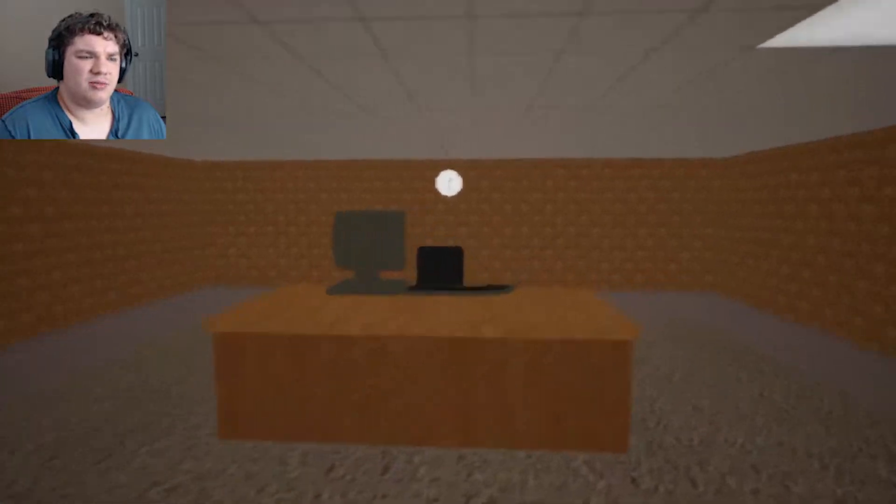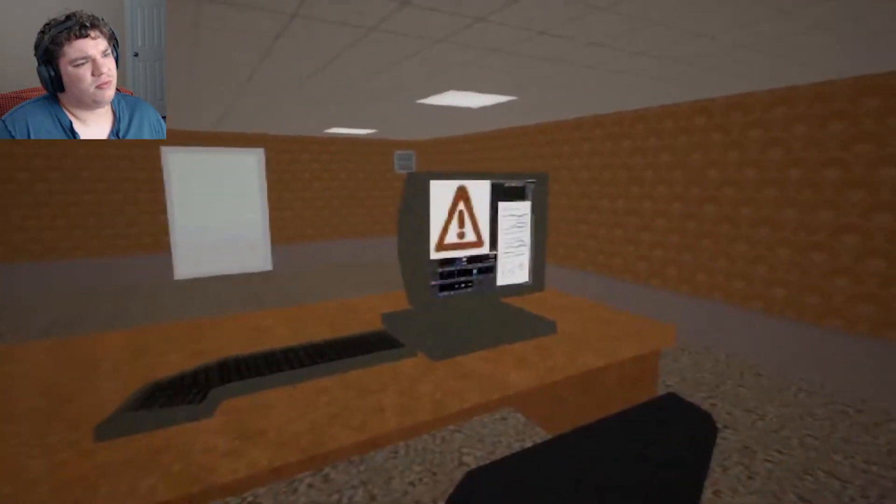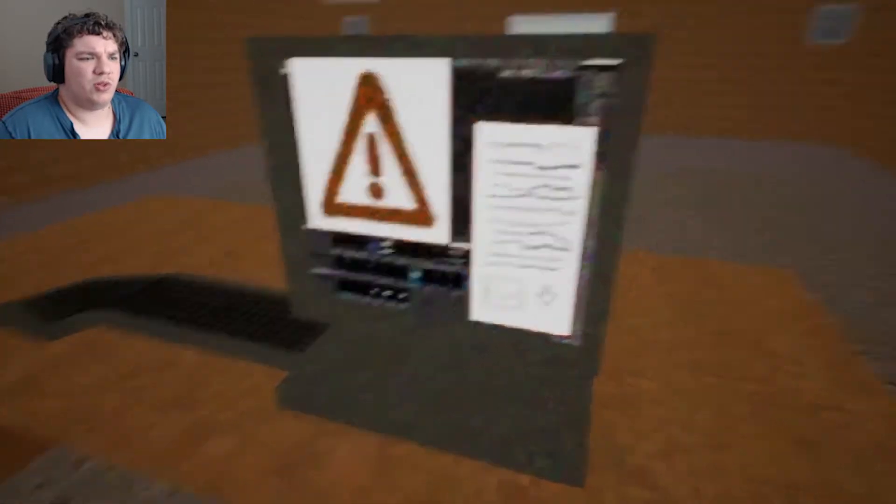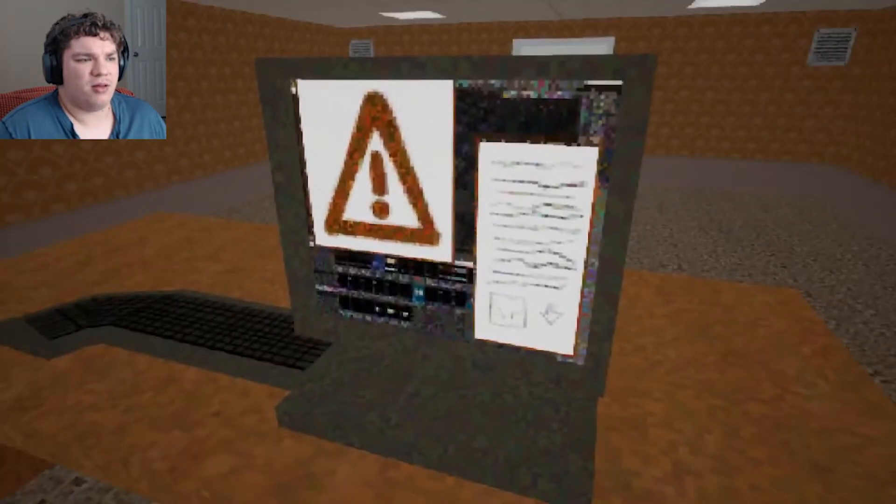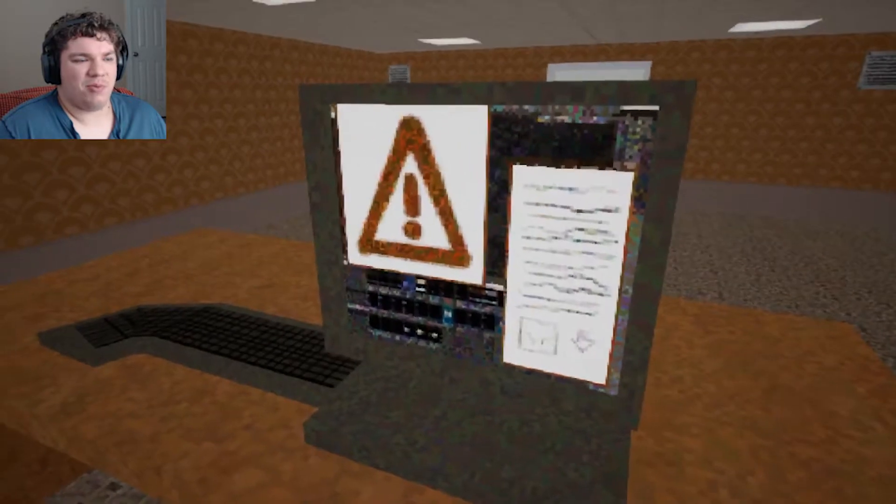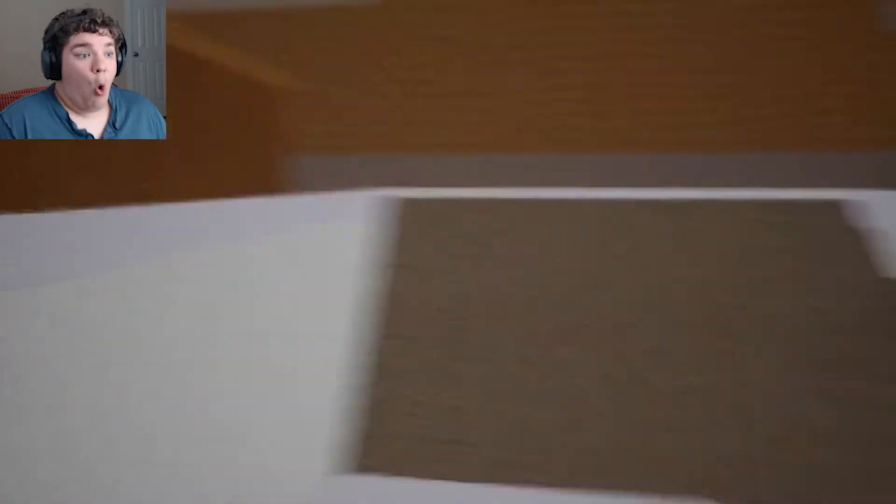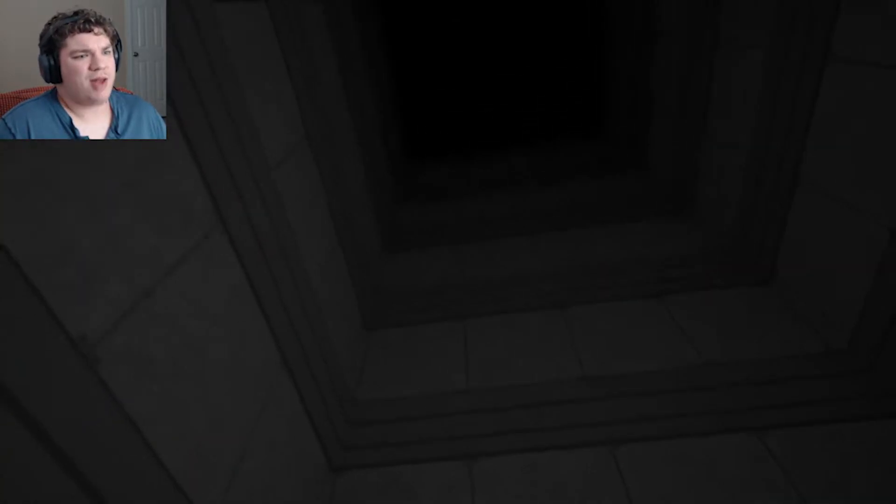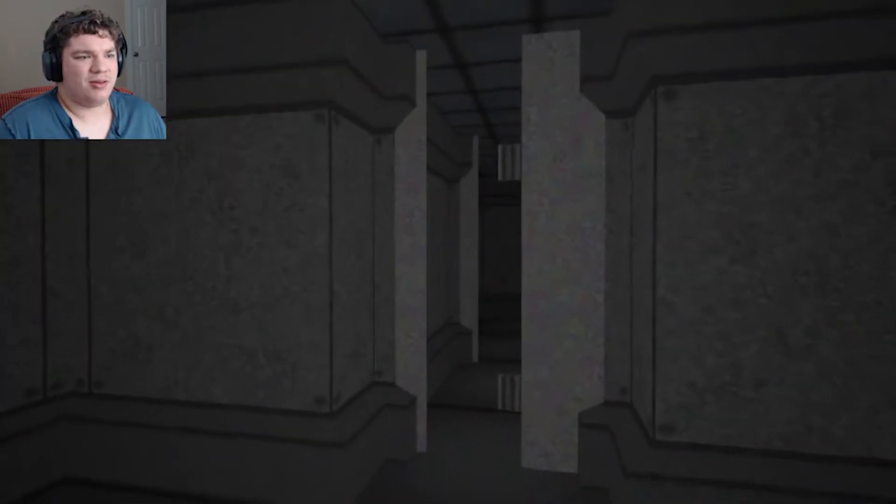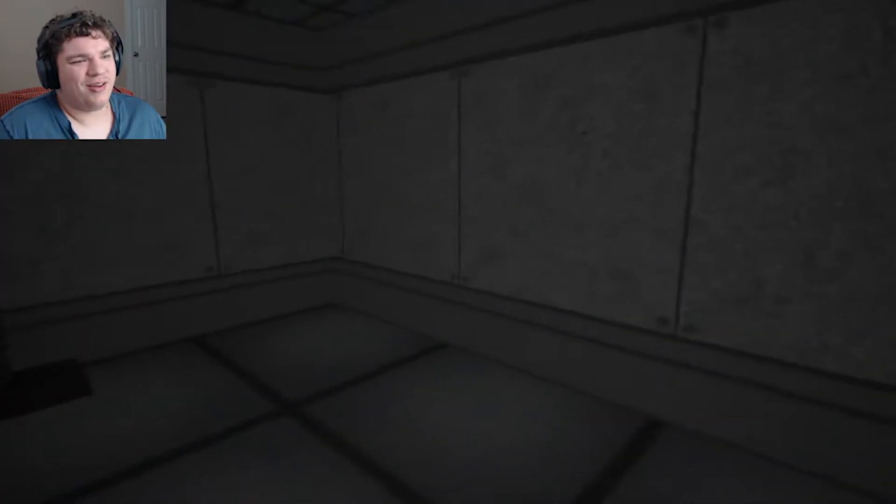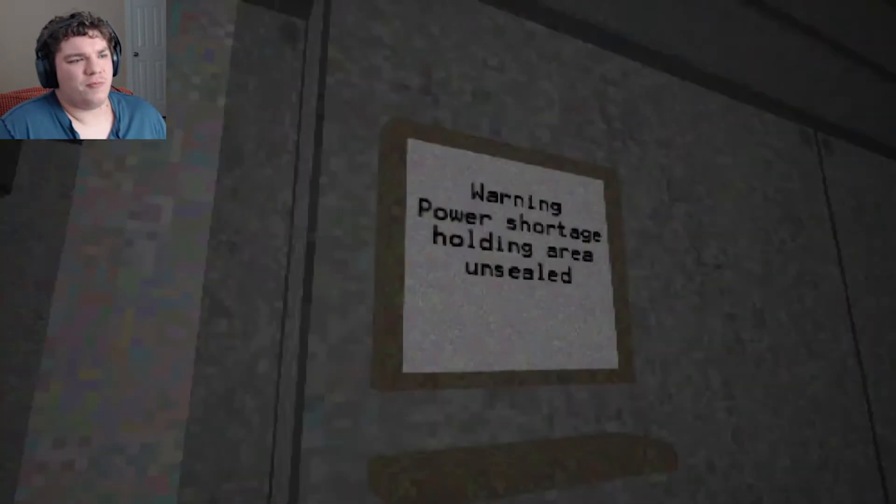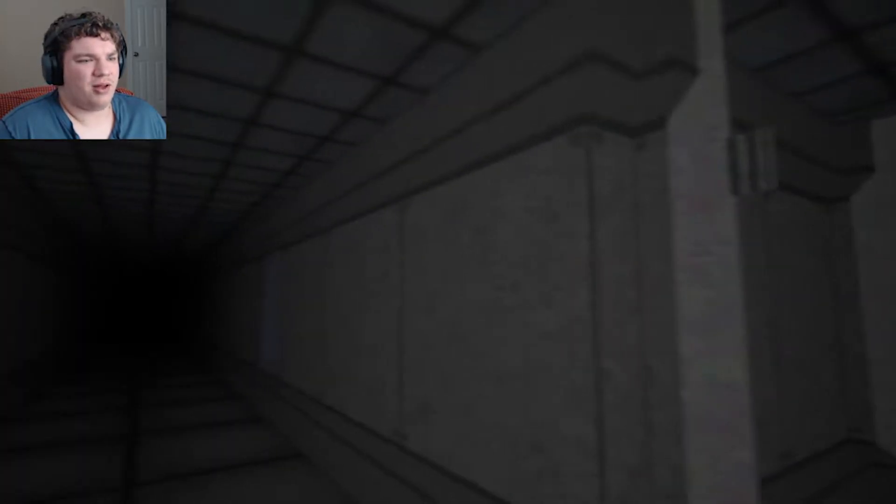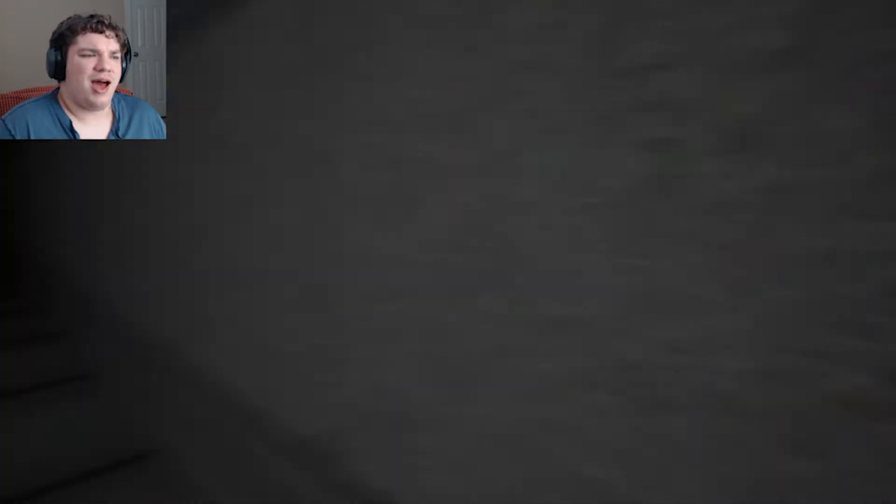Redundancies? Oh. Ooh, this one looks bad. Are we not able to fix this one? I don't... Ooh, okay. What? What happened? Where did we go? Uh, wait. Warning power shortage holding area unsealed. Yikes.